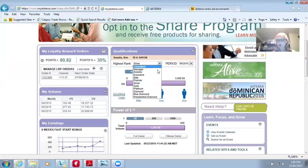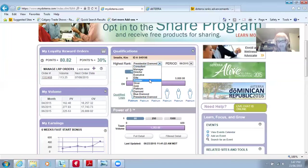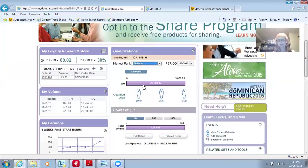You can go all the way up to presidential diamond — and that's where I'm going. I'm eventually going to have six platinums in my organization and an overall team volume of 5,000. Platinum means having three silvers in your organization. This is a really good tool to help you plan.